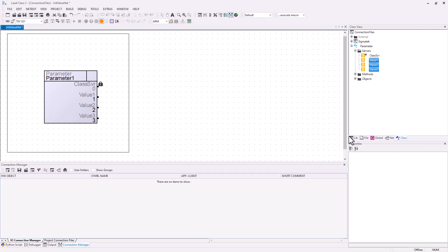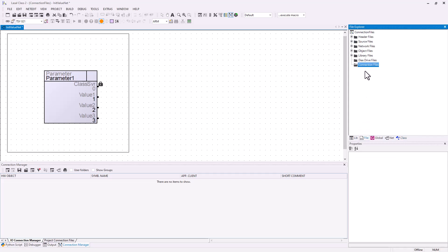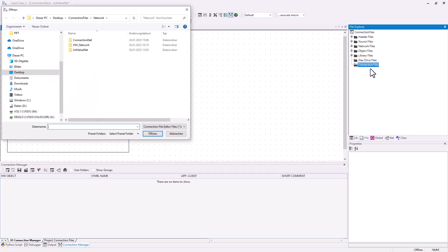The next step is to create the connection file. Go to File, Connection Files, right-click, Add Connection File. You can choose a name for it, for example "init values".